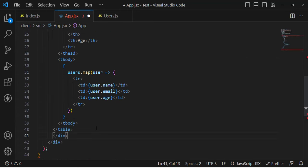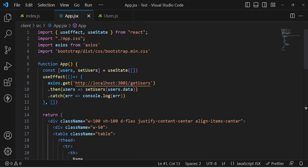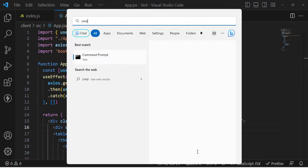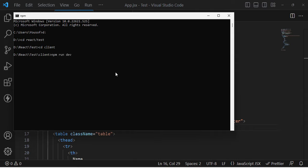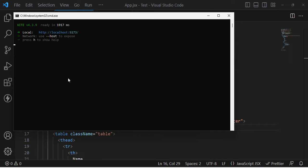Now let's run the frontend app. I'll move to the command prompt, navigate to the client directory with cd client, and run npm run dev. This will start our React app. Let's navigate to the URL: localhost:5173.